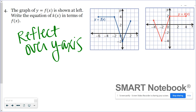The point currently at two, three would be right here. This point wouldn't change. The point at negative two, four would be here — so I kind of go off the grid. This is what it would look like after the reflection over the y-axis.